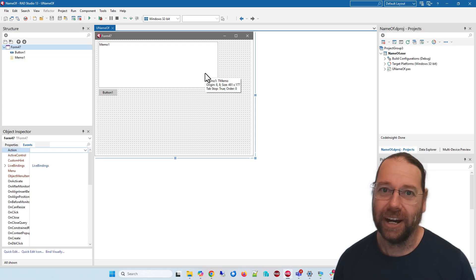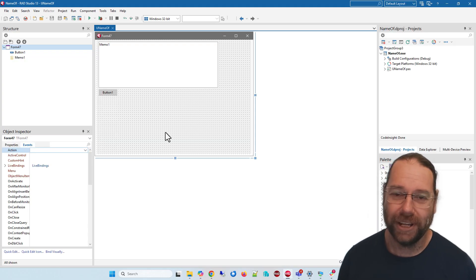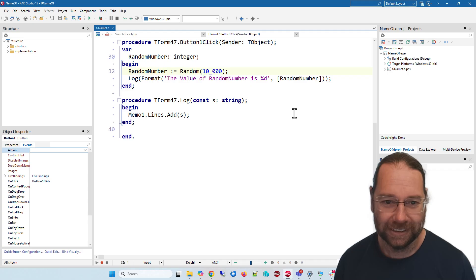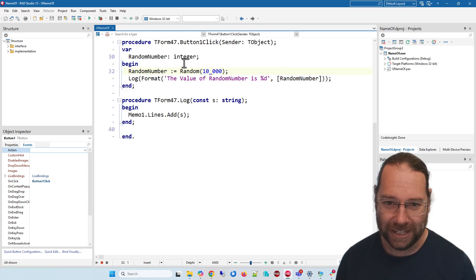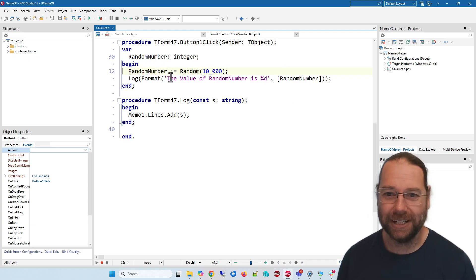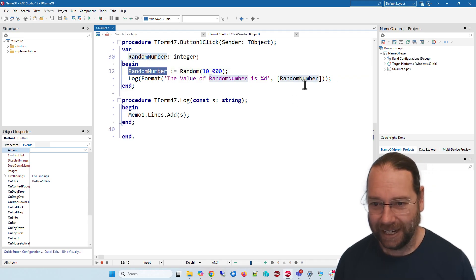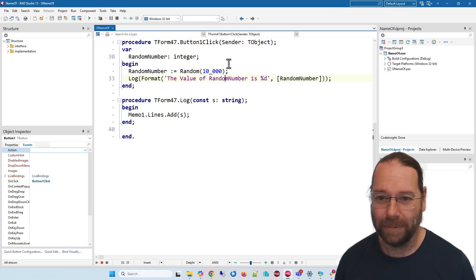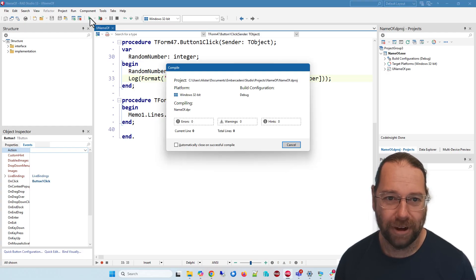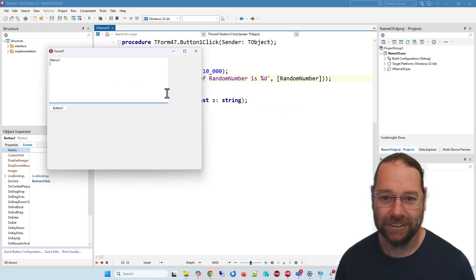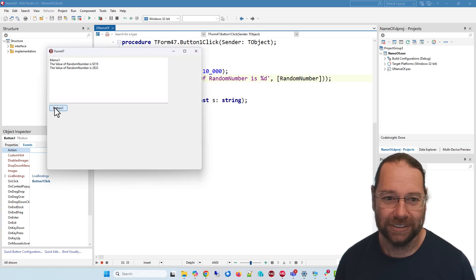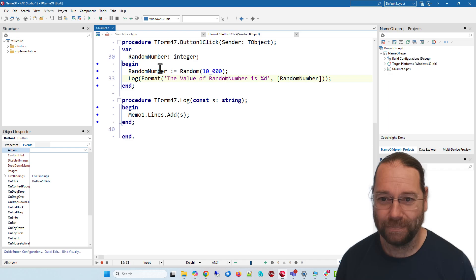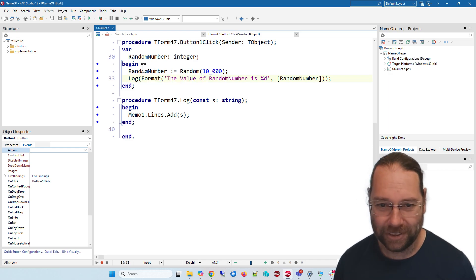I have this very contrived example where in this button click I'm generating a random number and then I'm printing out that random number. So if we run it, very unexciting. Now it might be that I want to